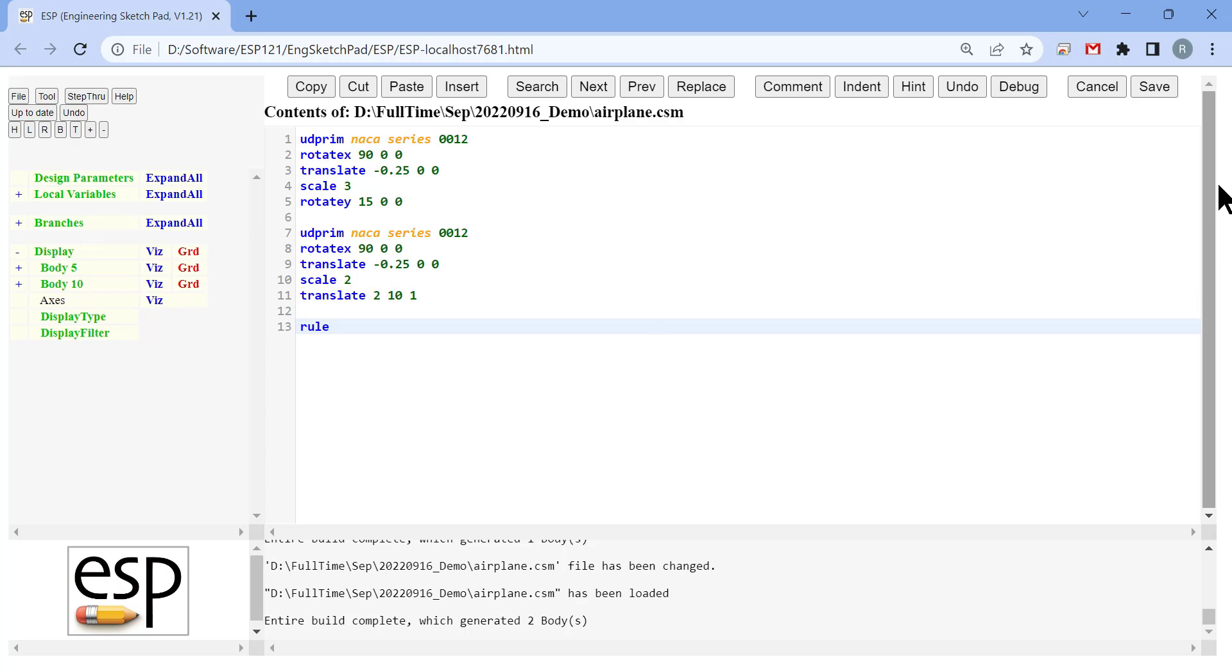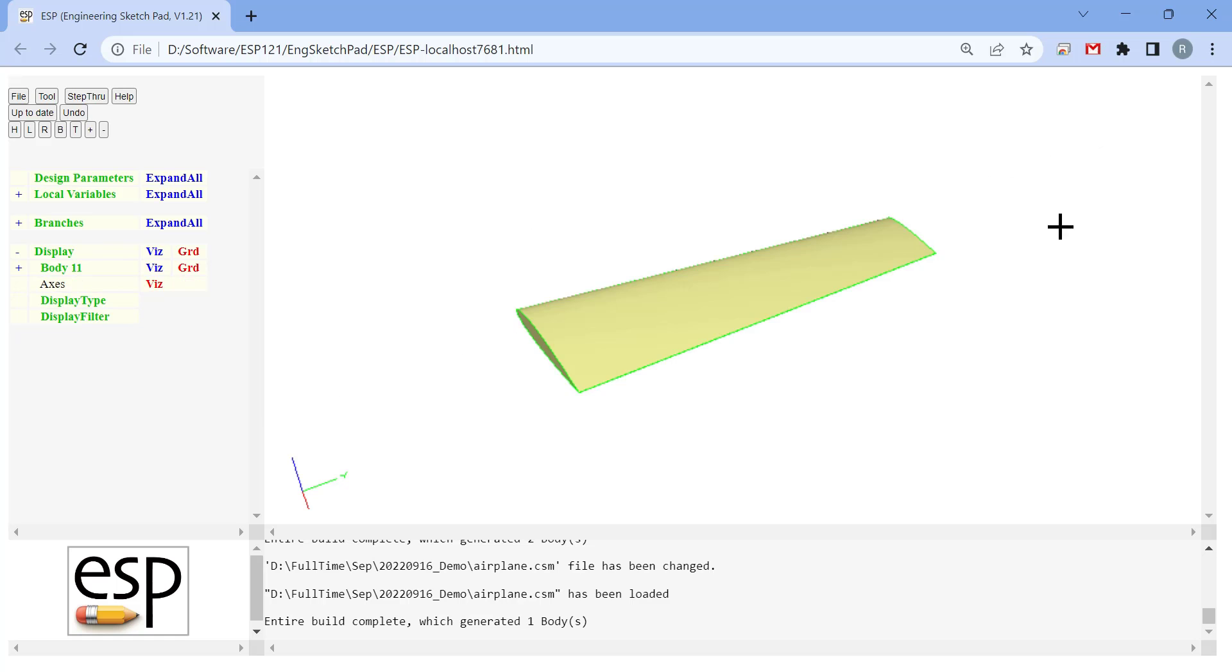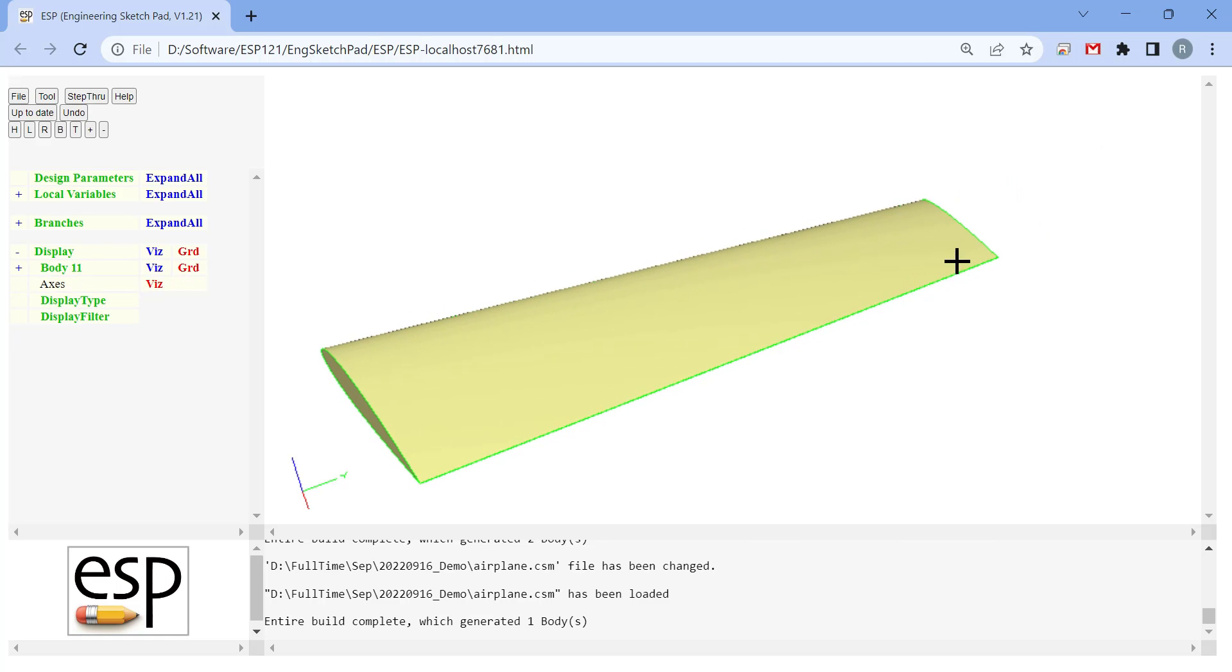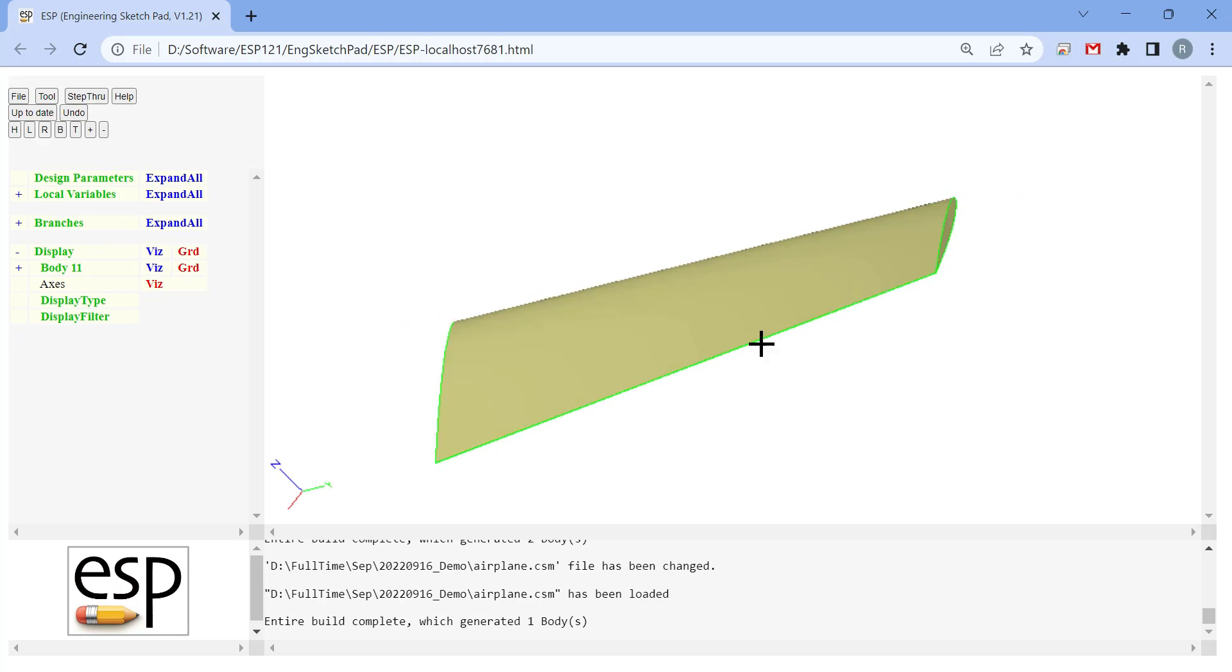Now we can connect the root and tip airfoil cross sections using the command rule. As you can see, once you rule these two cross sections, you get a solid body.